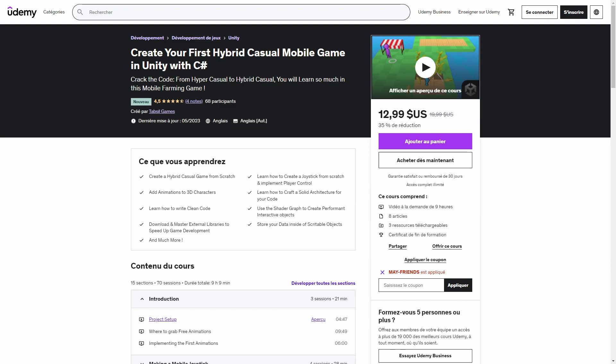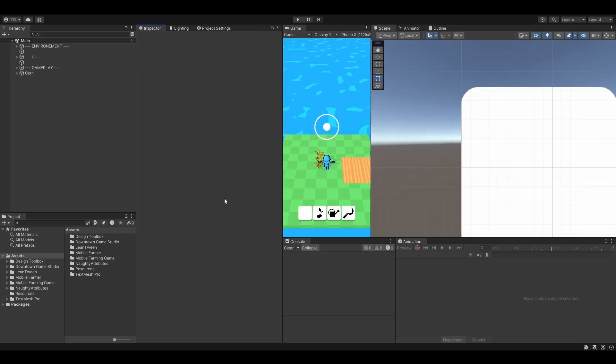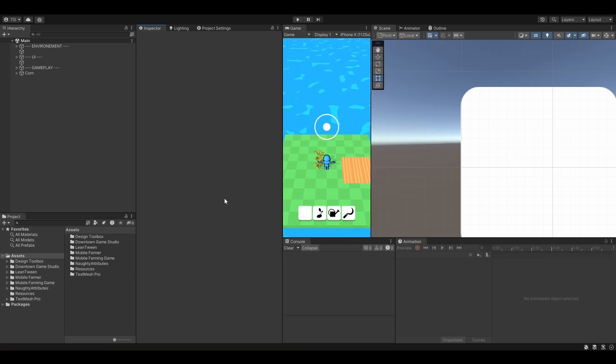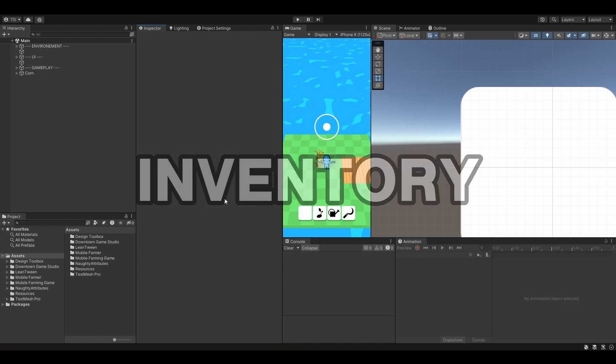This video is taken from my course on how to create a hybrid casual mobile game. More info in the description. Welcome back guys! In this lesson, we are going to tackle something really interesting and really important. This is the inventory.